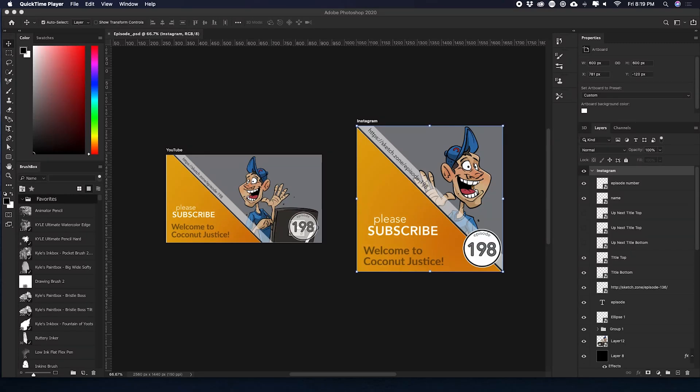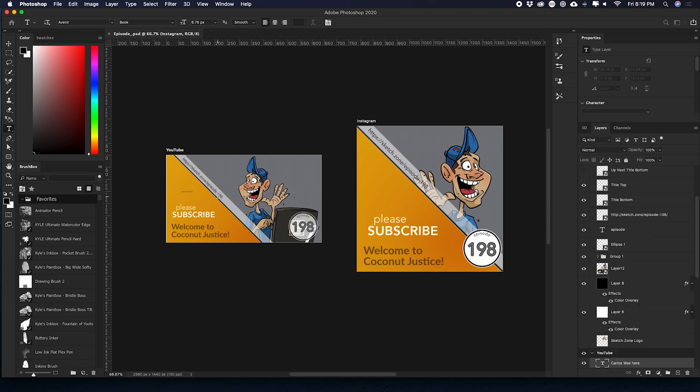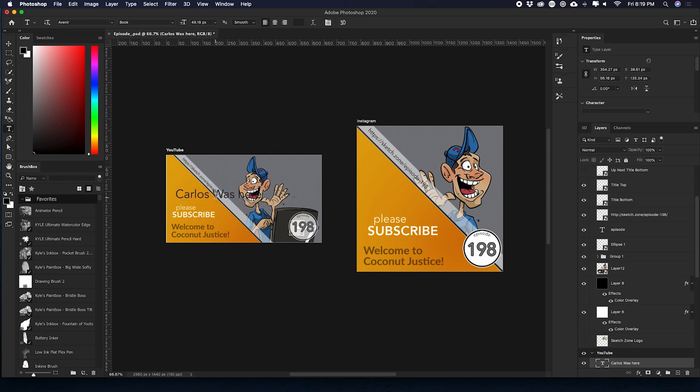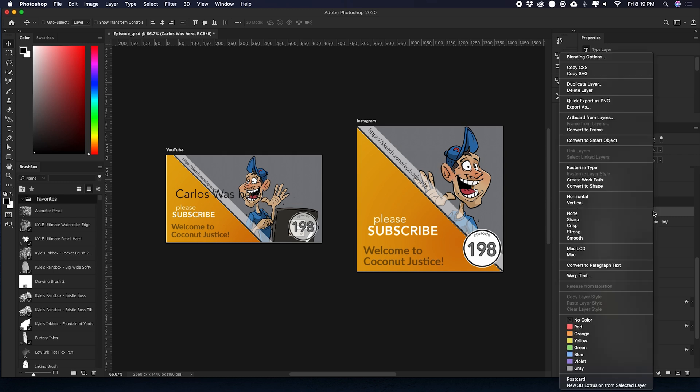Okay, so I just wanted to show you guys real quick how to set up a smart object. So I grabbed the text tool. I'm going to type Carlos was here. Now we're going to make that a little bit bigger so we can see what we're dealing with. Okay, now that we have that set up, what I'm going to do is come over to the layers panel. All we need to do is come over to this part of the layer and then do a right click. And then we need to find convert to smart object.